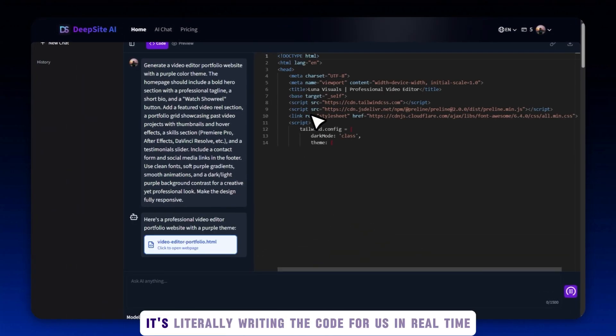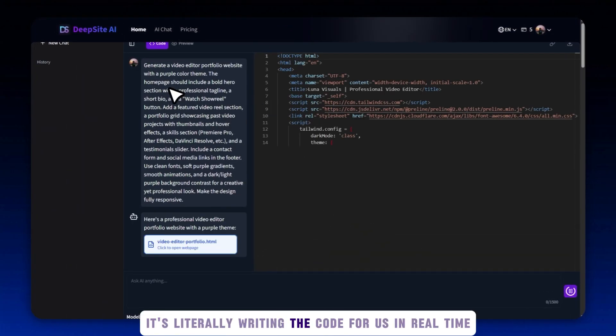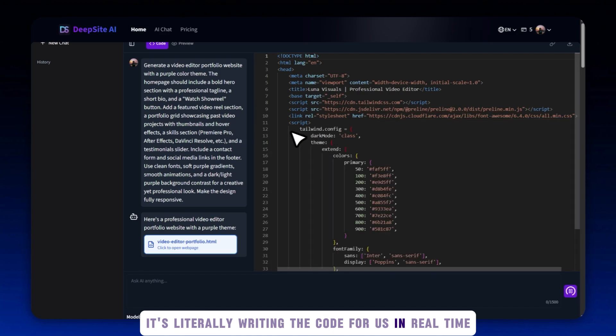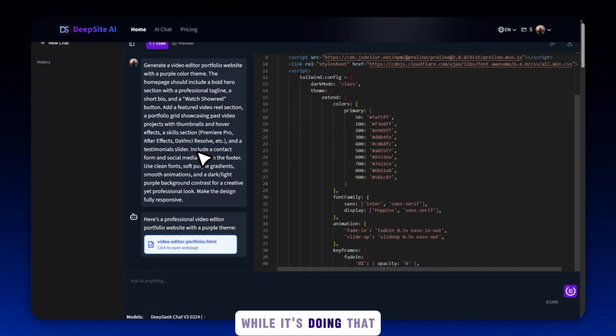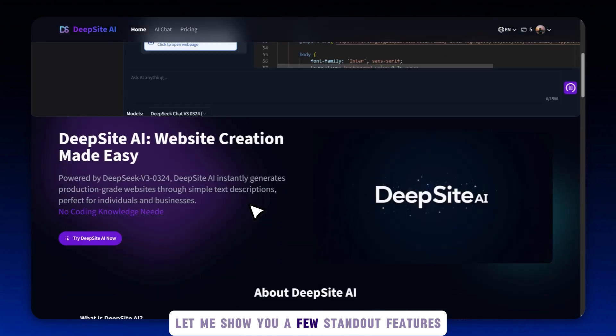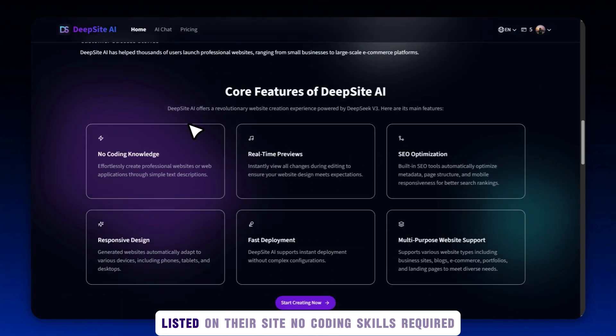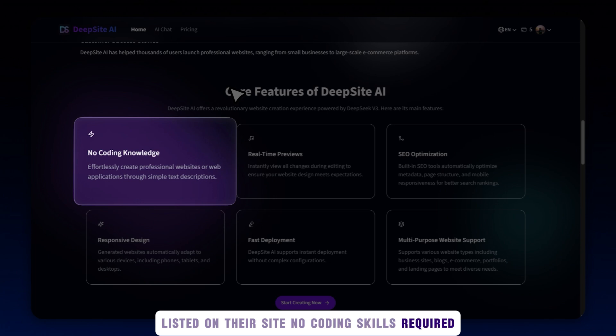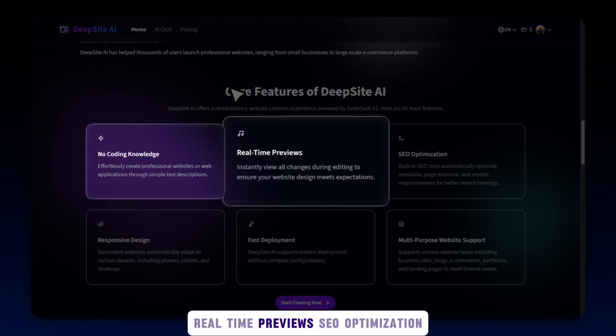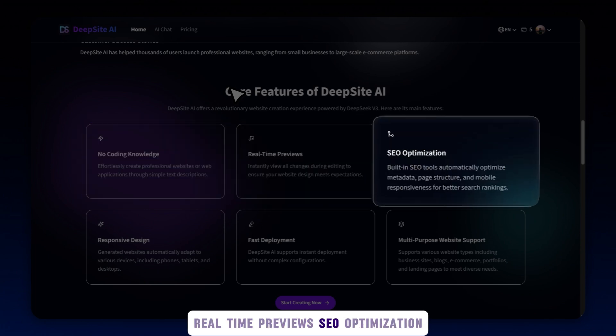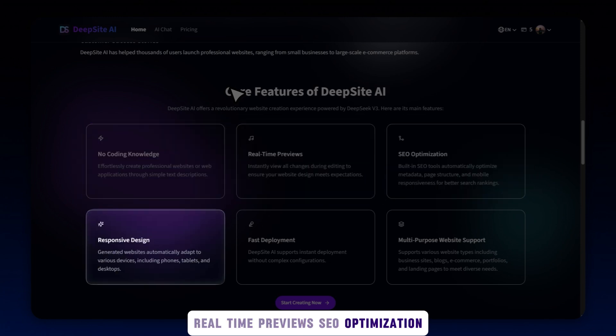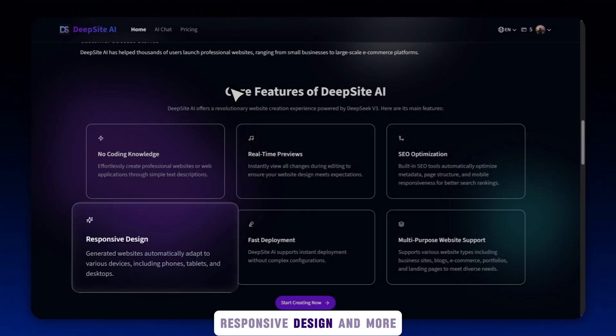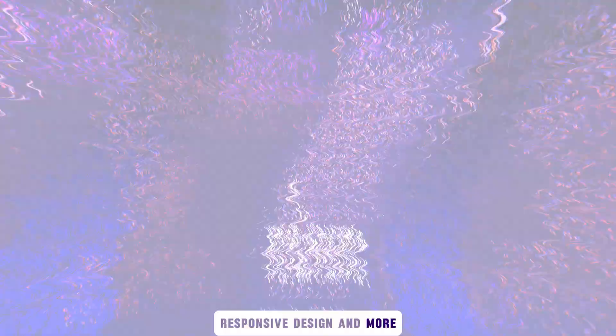As you can see, it's literally writing the code for us in real time. While it's doing that, let me show you a few standout features listed on their site: no coding skills required, real-time previews, SEO optimization, responsive design, and more.